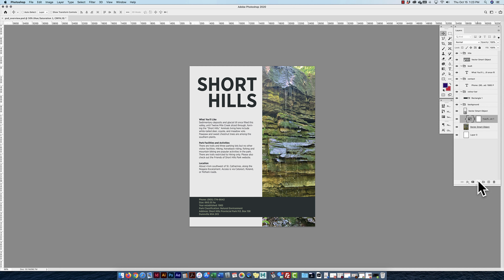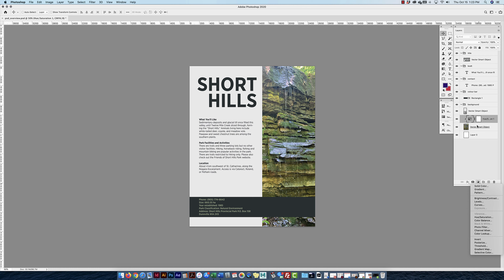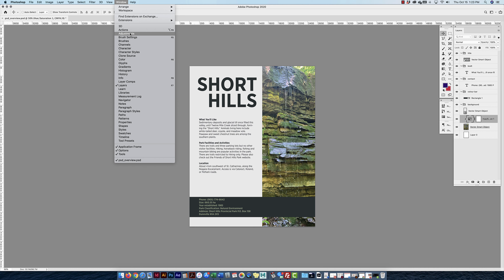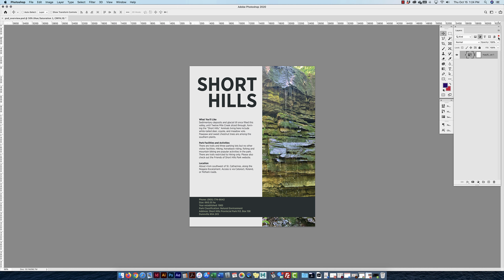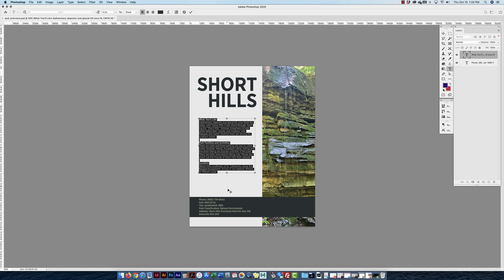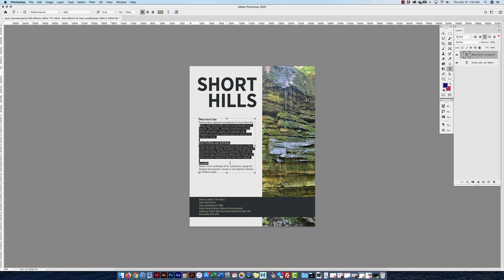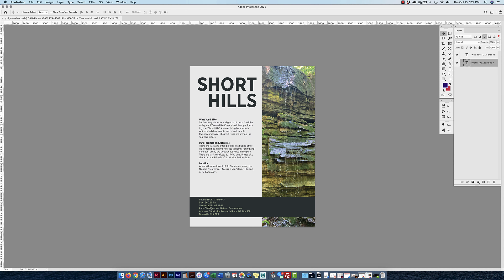For Type layers, you can access them by double-clicking the T icon in the Layers panel. Another quick way: with the Move tool, just double-click directly on the text on the canvas to automatically select and enter editing mode. Smart Objects will be covered in a separate video — you can identify layer types by the small icons visible in the layer thumbnail in the panel.